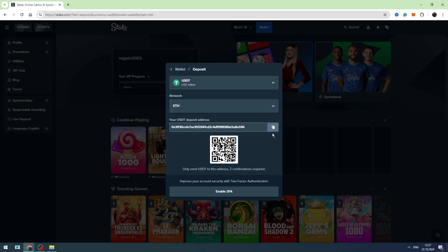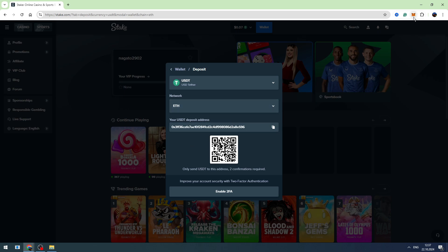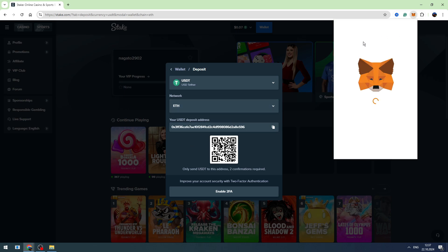Here, let's copy the wallet address. We need to send our crypto to this wallet address. Let's go to the MetaMask. As you can see, in the top left corner, at the moment I'm using the BNB Smart Chain network.